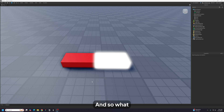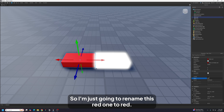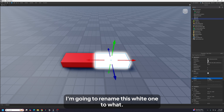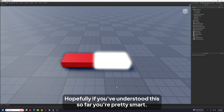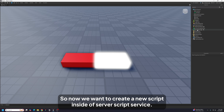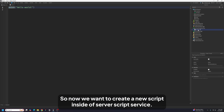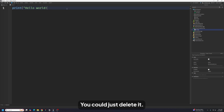Now click on each part and rename them. Rename the red one to 'red' and the white one to 'white'. Then create a new script inside of ServerScriptService. It will have a 'print Hello World' line — you can just delete it.